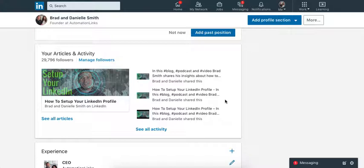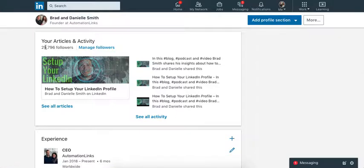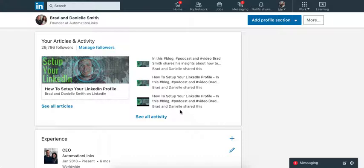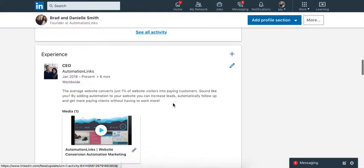So the next thing I want to get into is articles and activities, right? So any blog post or anything you're doing online on your website, post it to LinkedIn. So as you can see, I have 29,796 followers, which is awesome. And why? Because I post an article every single day to LinkedIn. I post it to Medium and also to my website. This is getting traffic back to my website, which is the goal here, right?